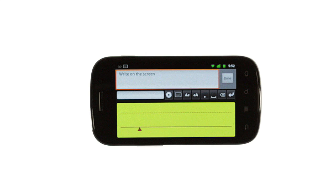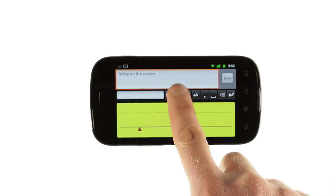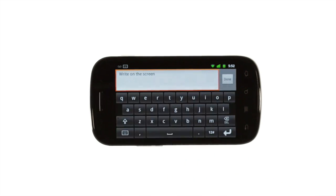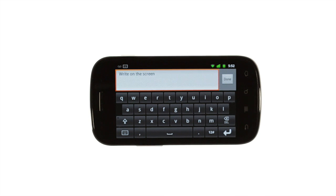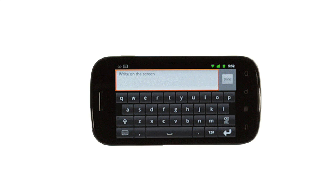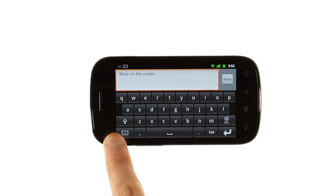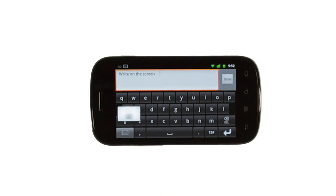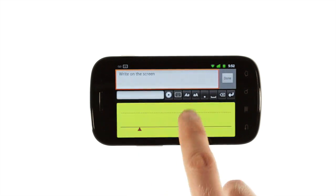When there's no writing in the handwriting panel, you can access a regular keyboard by tapping the keyboard key. This makes it easier to enter complex punctuation or to write words with non-standard spellings. Just tap it again to go back to WritePad's handwriting input.